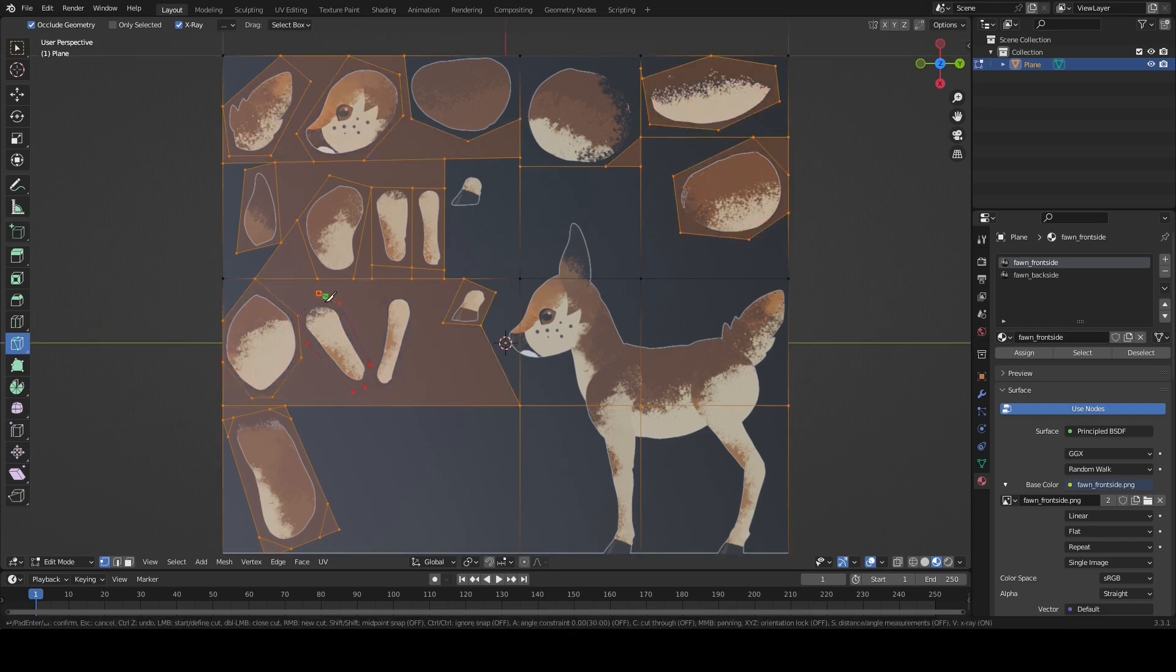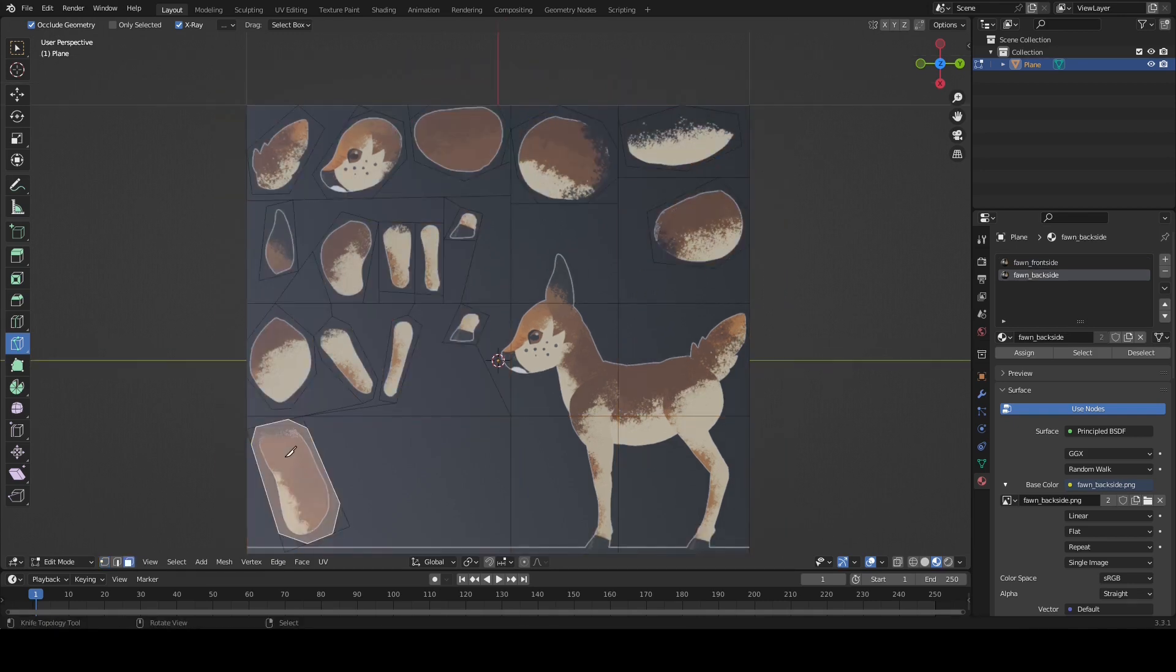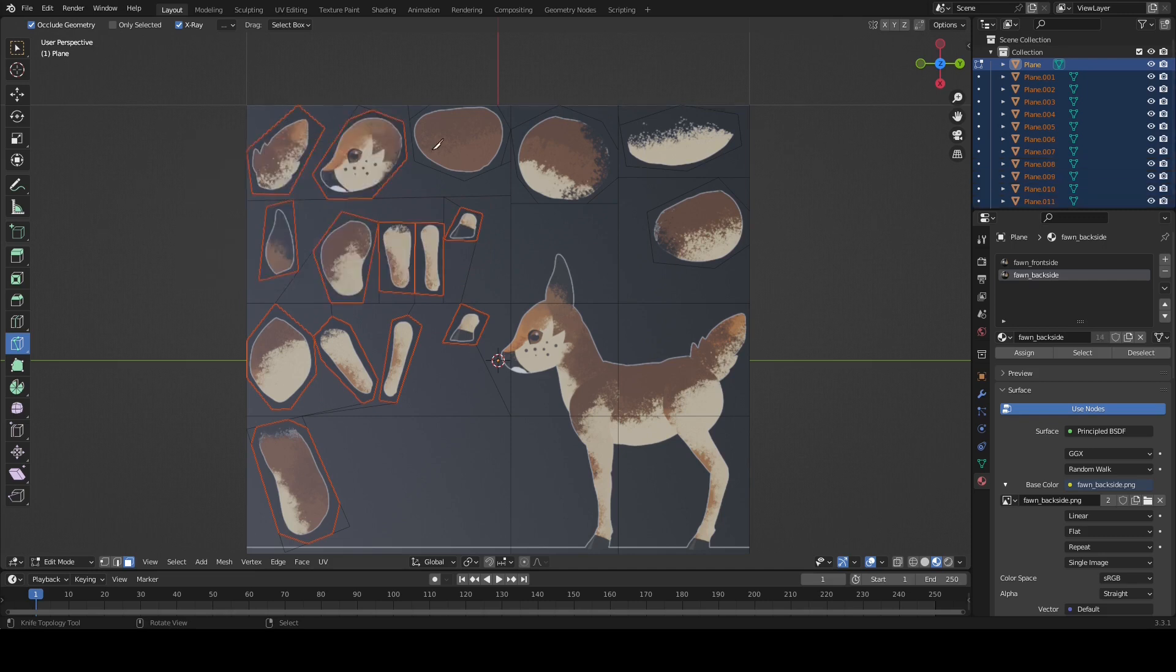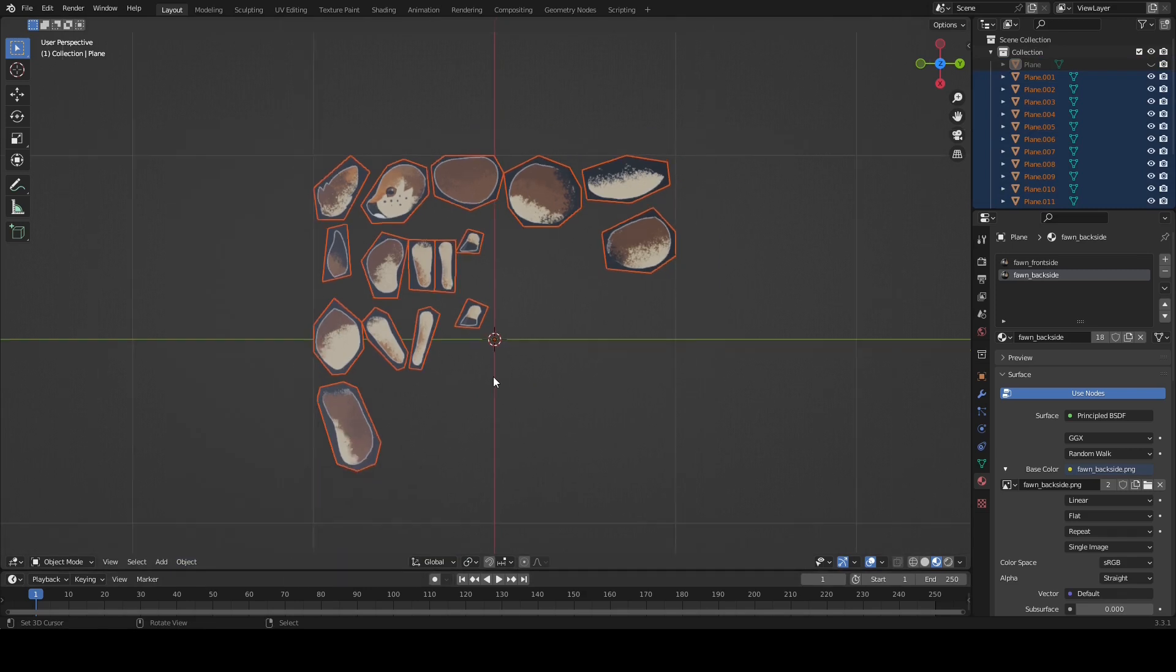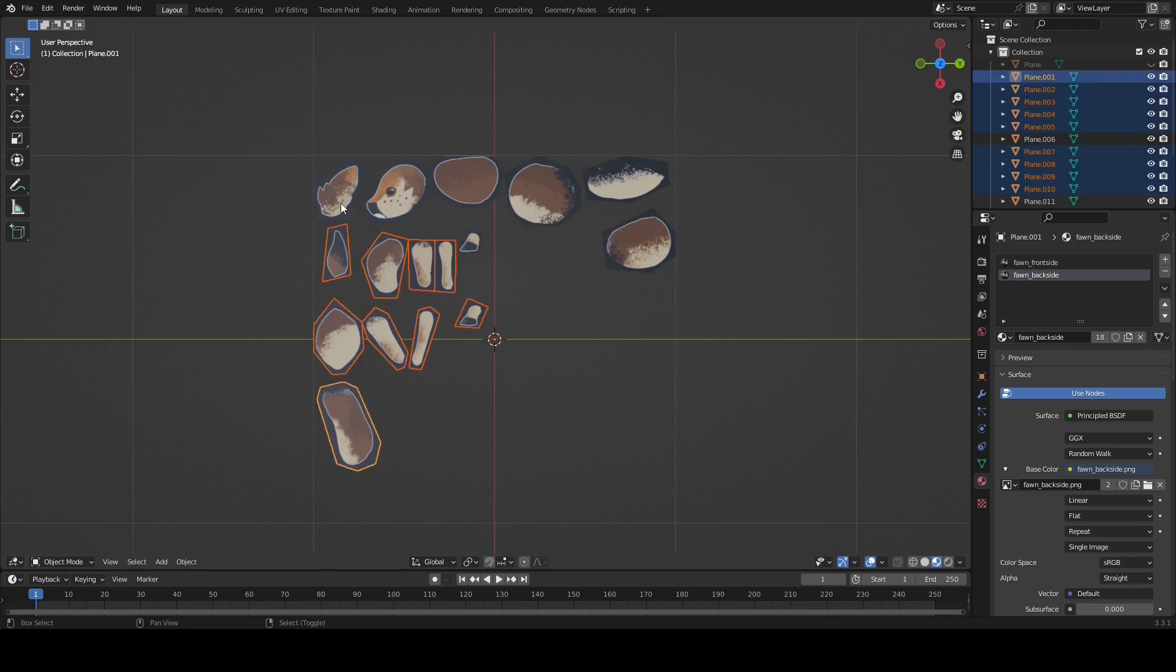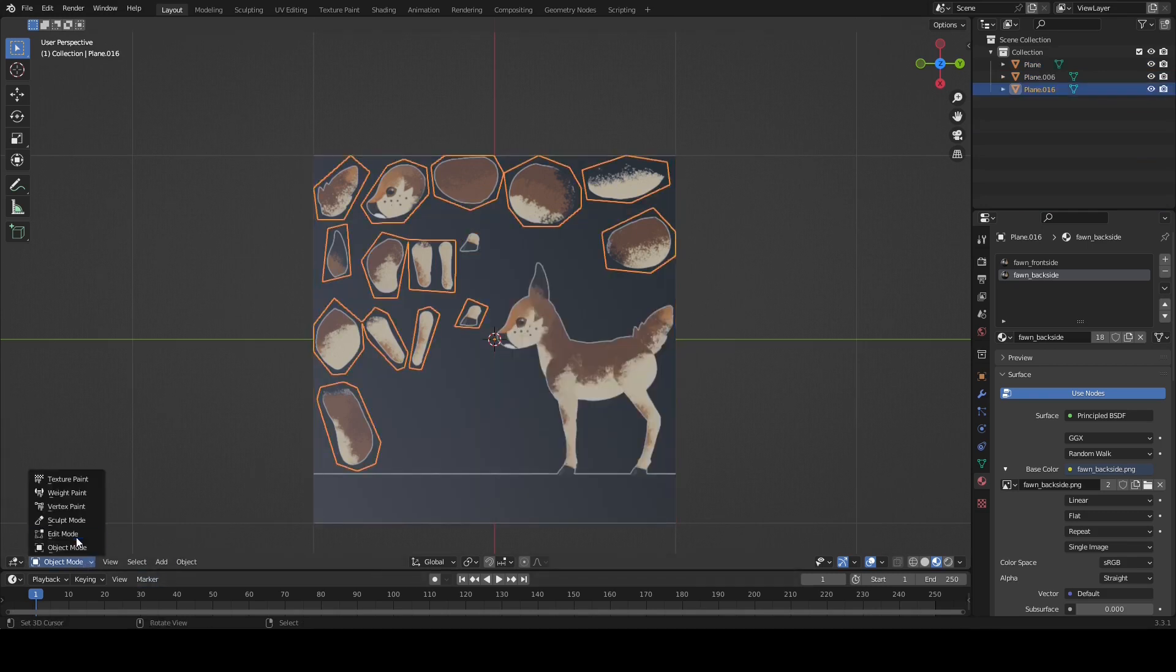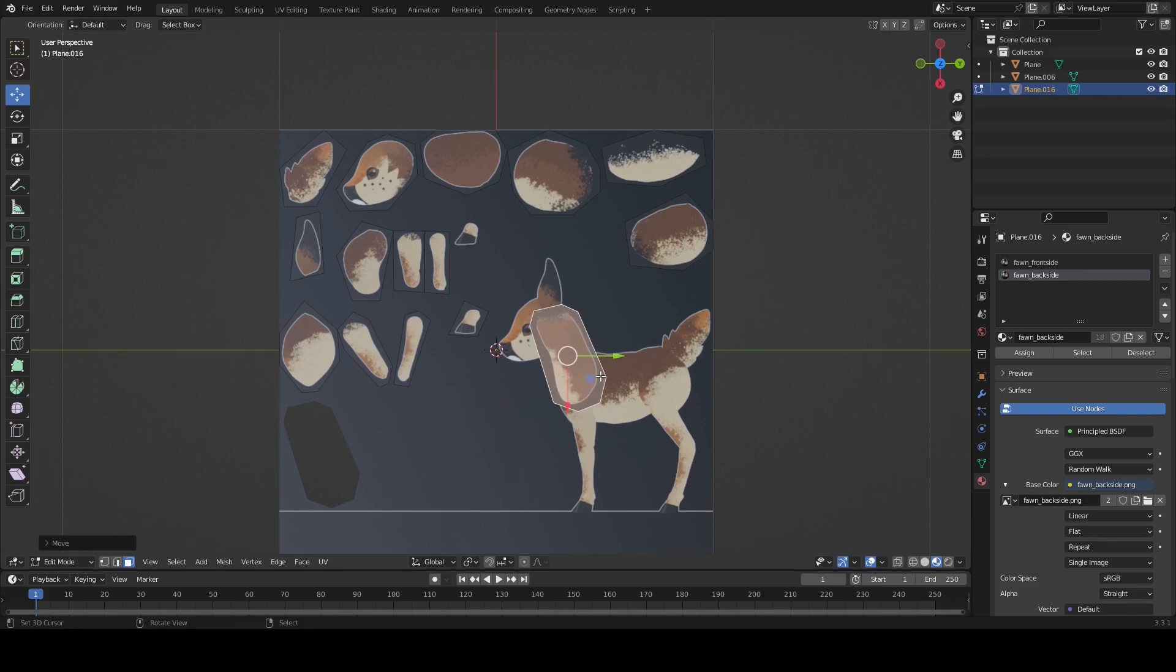And after that's done, we have to select every single part and yeet it into the open. You do that by clicking the selection, pressing P and selecting separate by selection. I will also hide the original plane. Then I will select everything by clicking A and merging them together. You can also just select everything if you want to be slightly slower like me. And after that, we can unhide the plane by clicking ALT-H. And we can begin assembling the fawn. Sure, you could have an actual reference image in the background. But why would you fumble with that if you could have it right there on your texture?